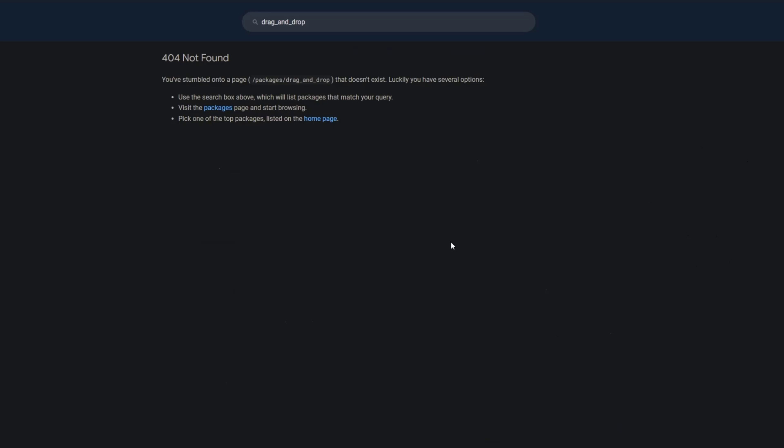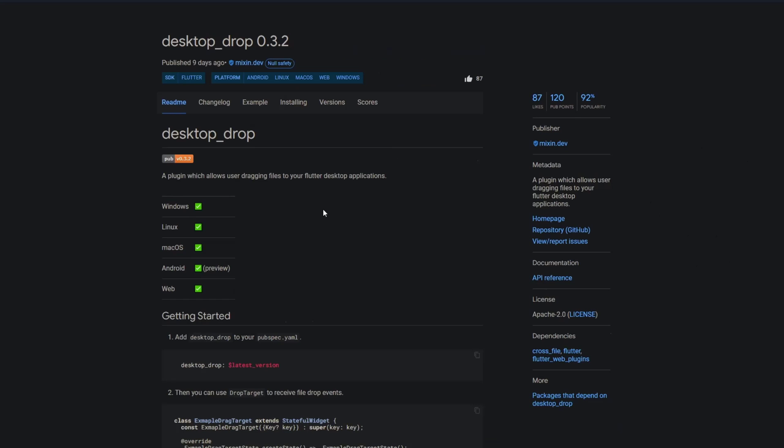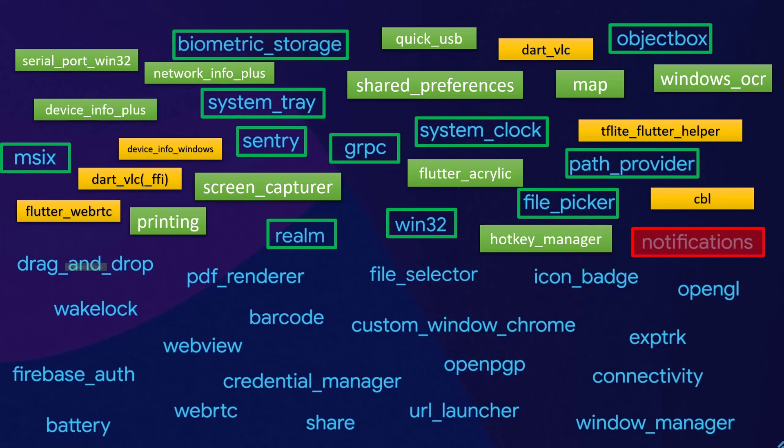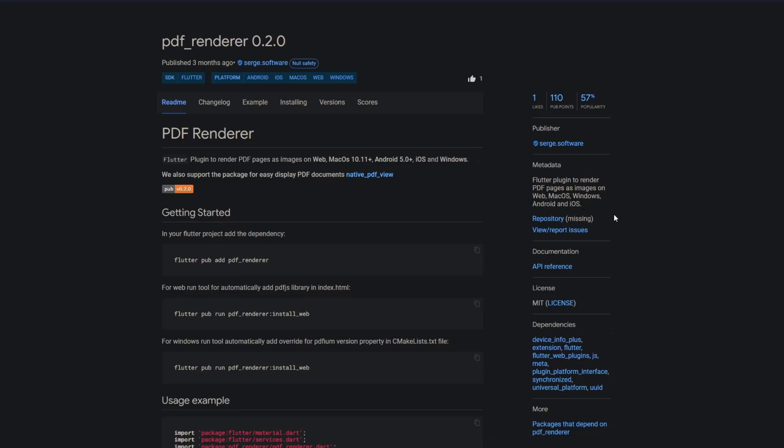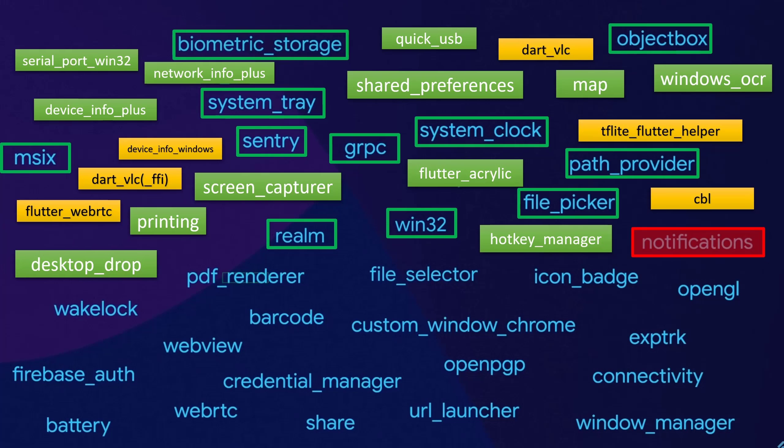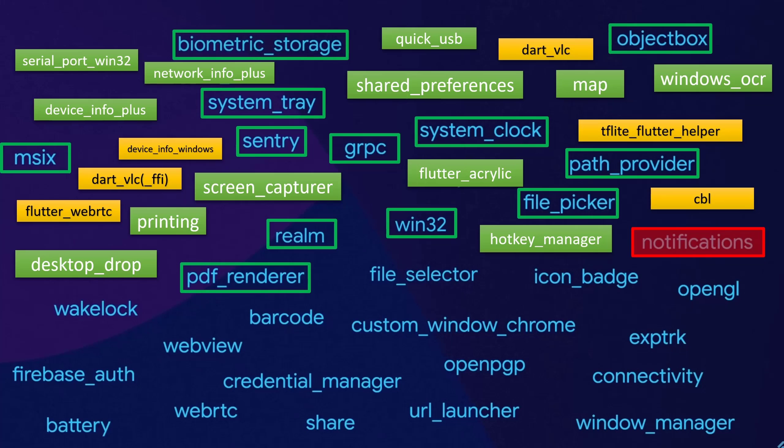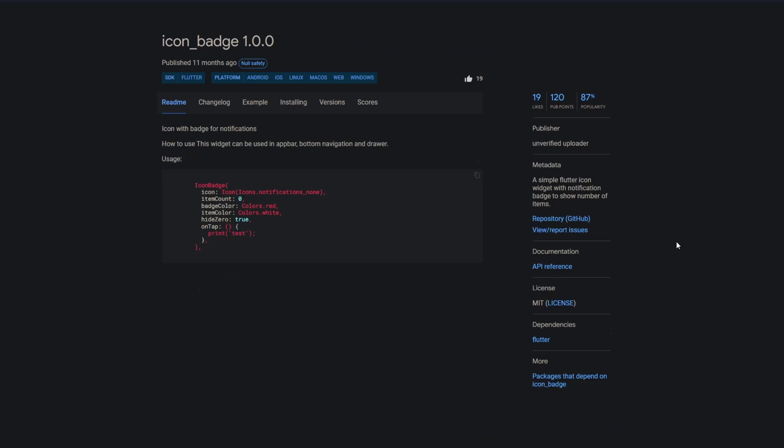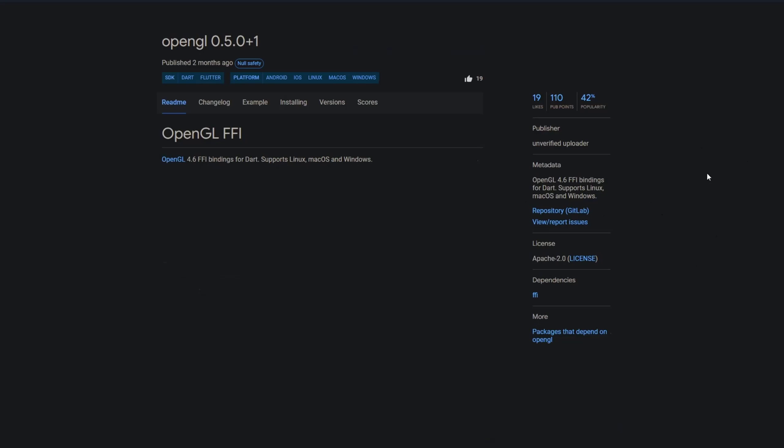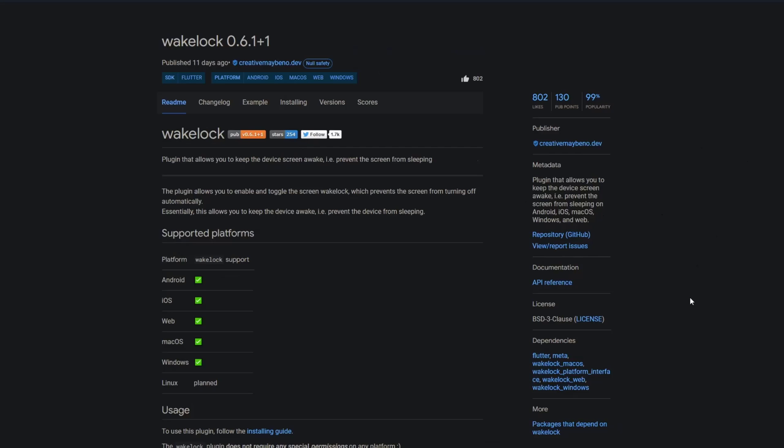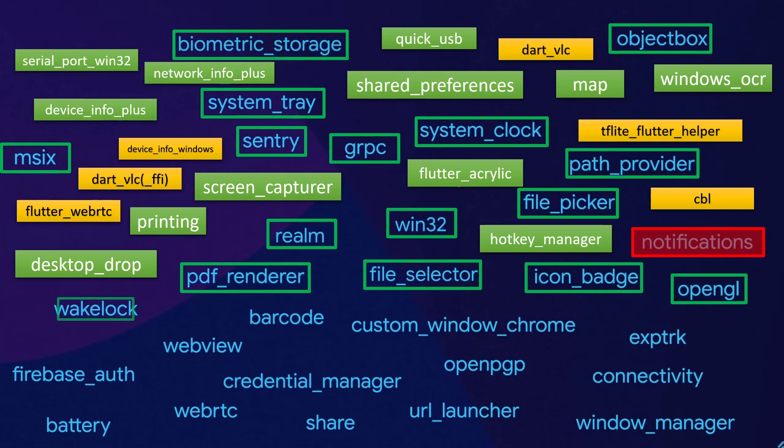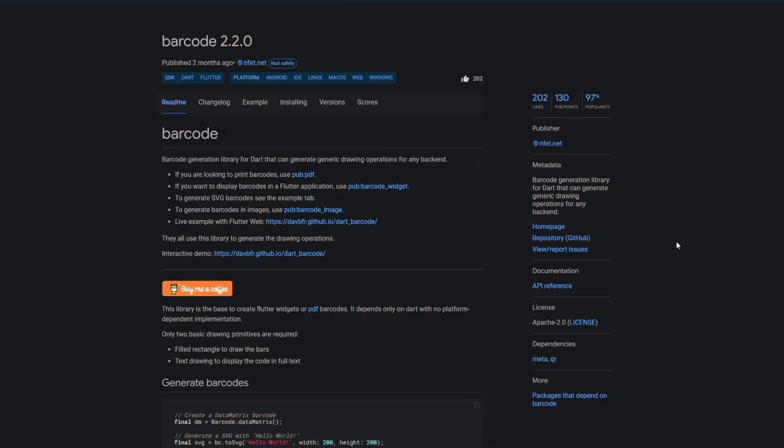Also there's no package called drag and drop but there's a package called desktop drop, a plugin which allows users dragging files to your Flutter desktop applications. Next we have pdf renderer, a Flutter plugin to render pdf pages as images also on Windows. Then there's file selector for opening and saving files. Icon badge which is a simple Flutter icon widget with notification badge to show the amount of items. OpenGL which provides ffi bindings for dart. Wake lock which allows you to keep the device screen awake or preventing the screen from sleeping. And barcode, a barcode generation library for dart.